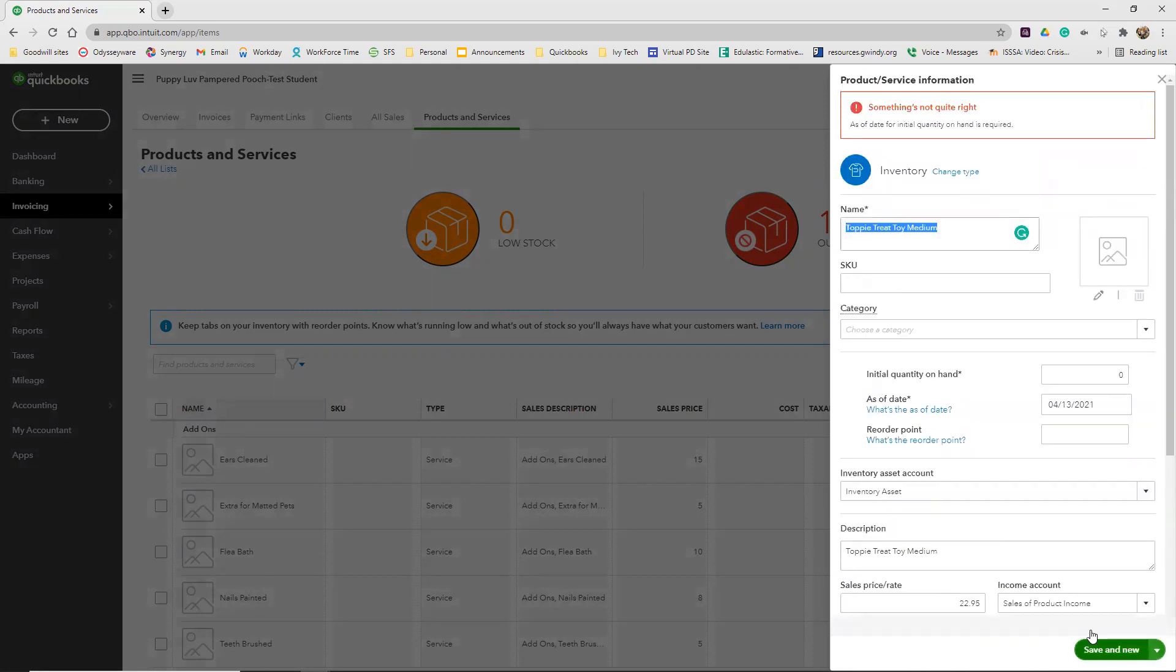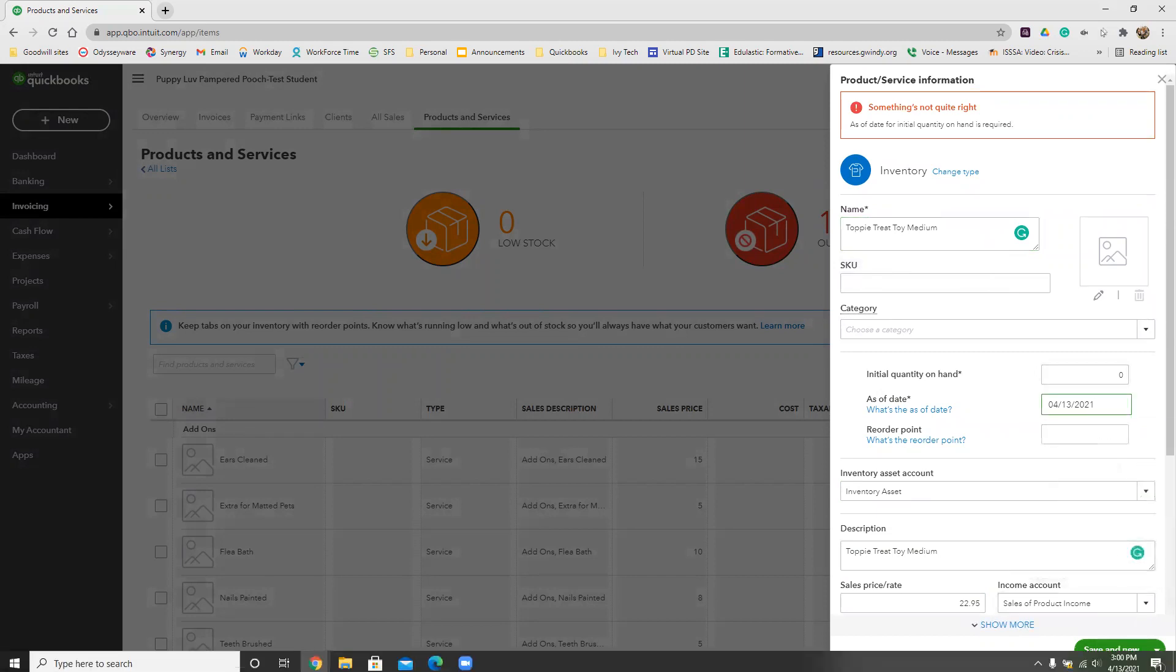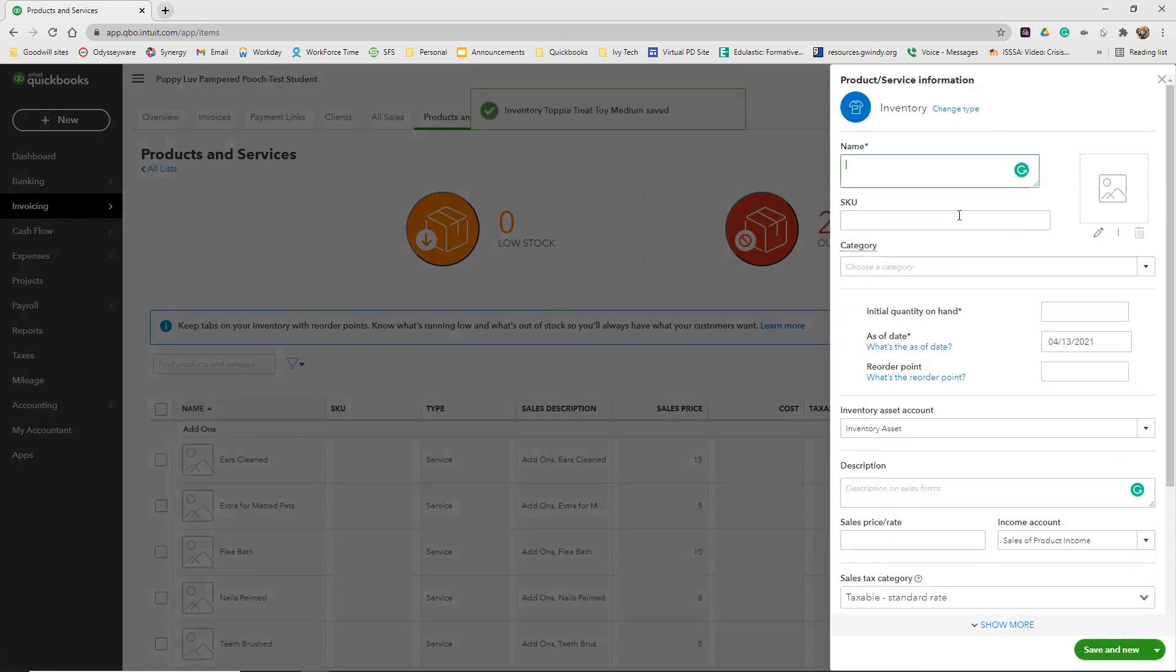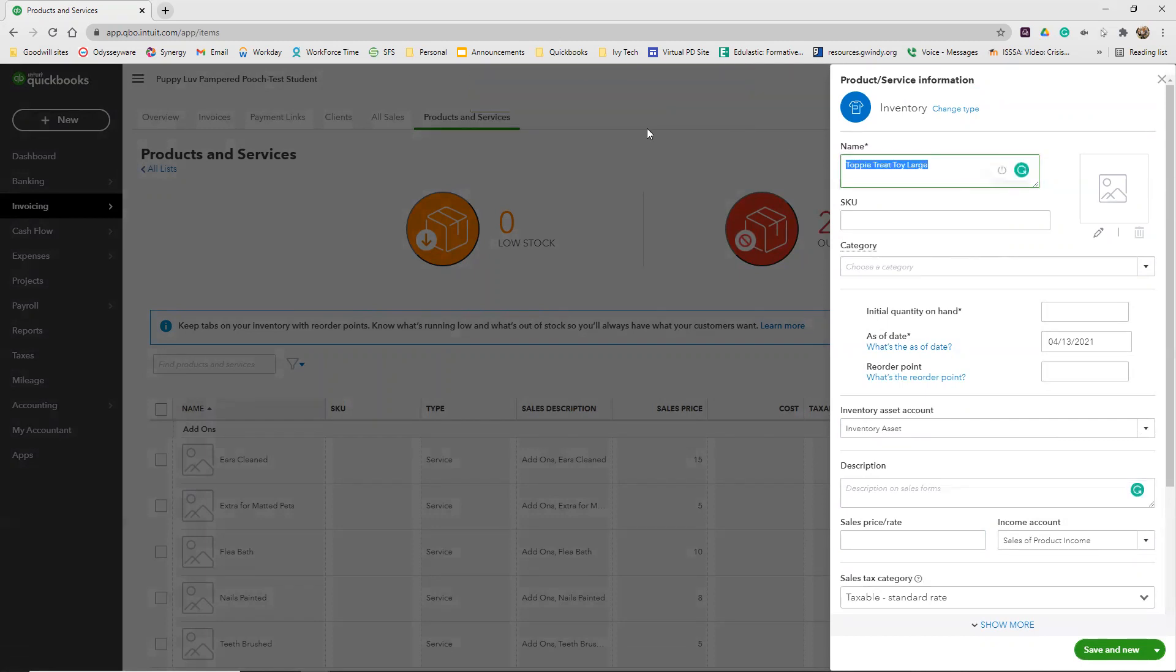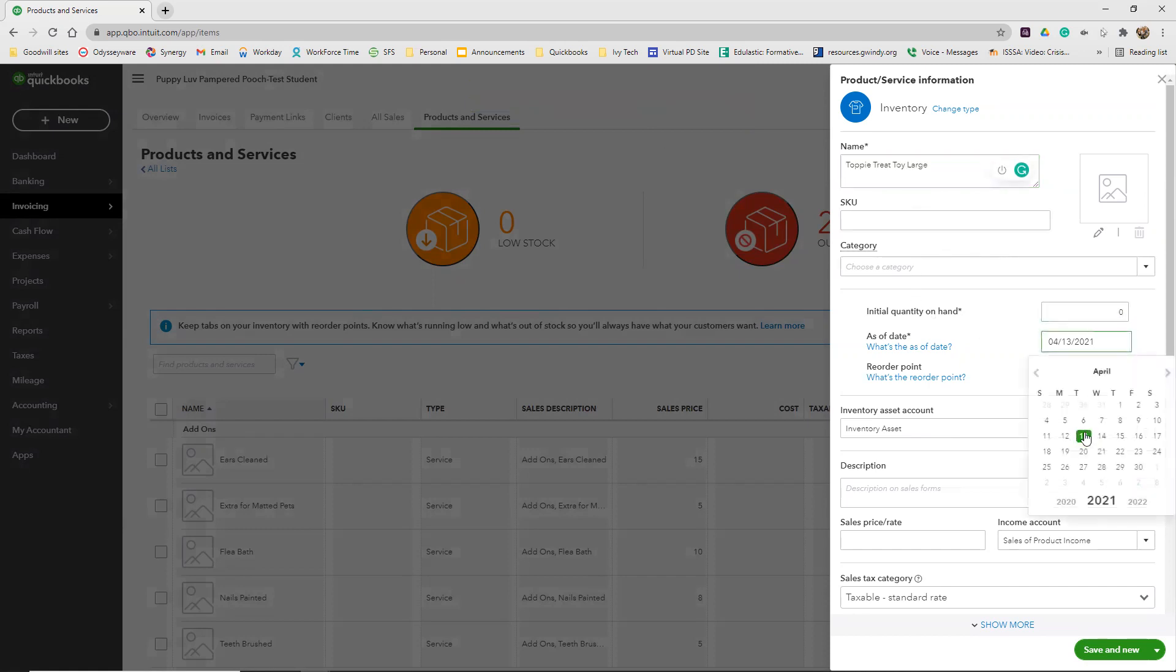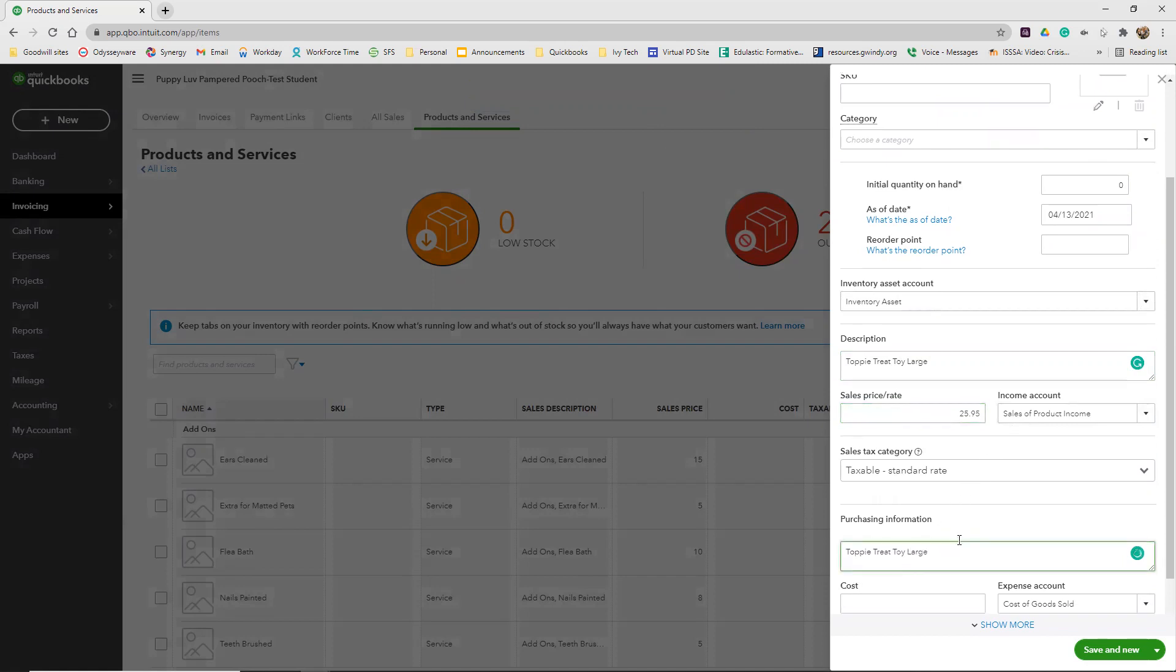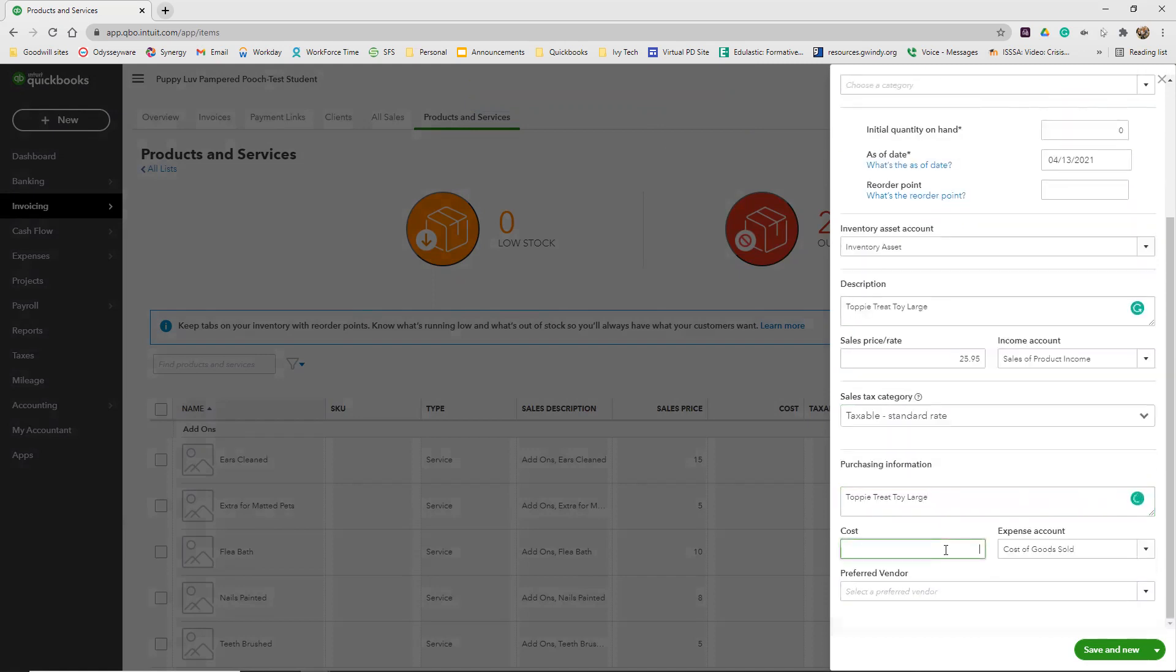We're going to save and new and then we're going to add in the large. Initial quantity on hand is going to be zero. Again, you're going to have to use today's date, whatever date you're working on this. Description is just that Toppy Treat toy that's large this time. And this is going to cost $25.95. The cost to us as a company is $10.95.